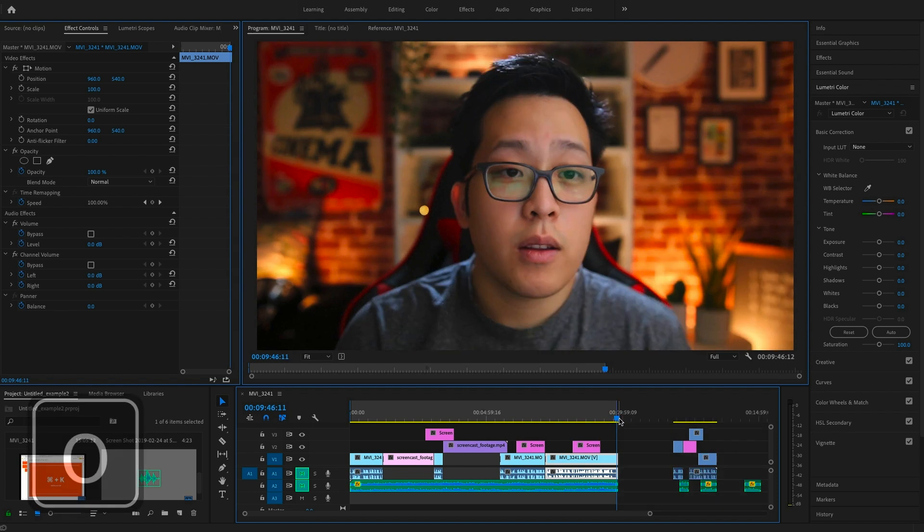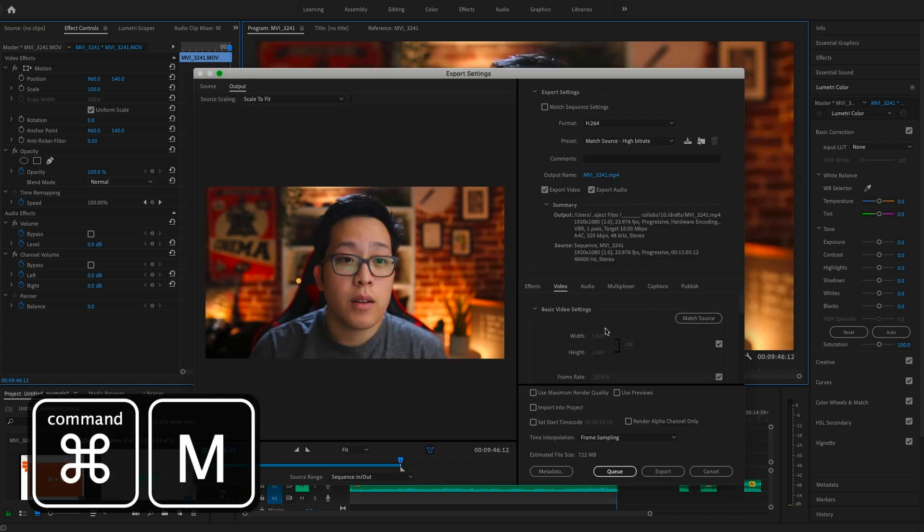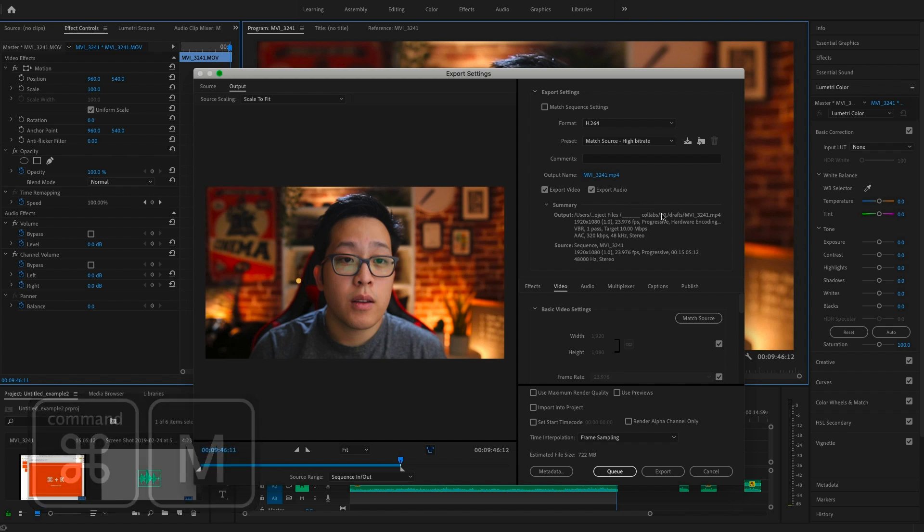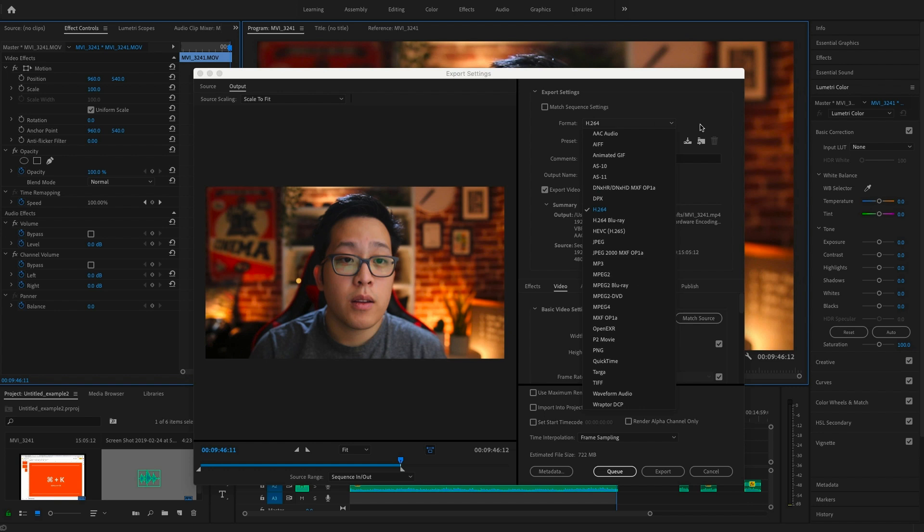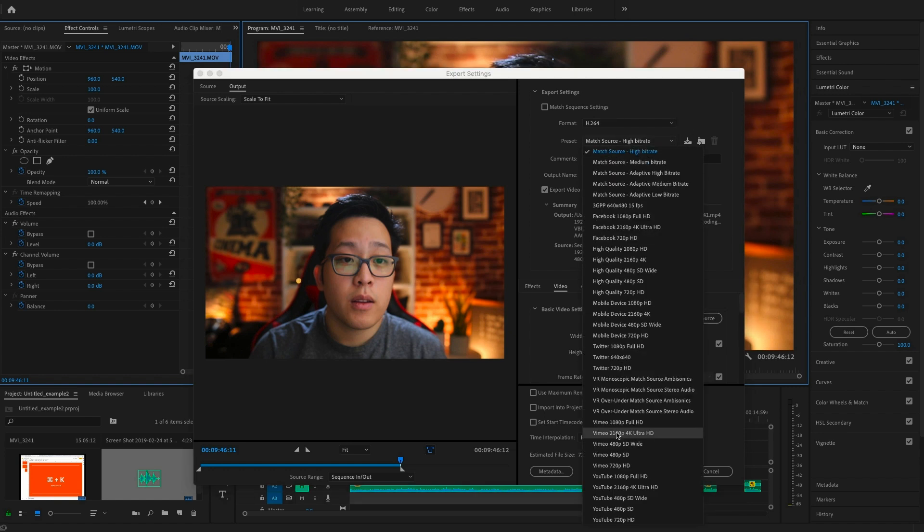Then to export we will hold down command and M and the menu will pop up. If we're uploading to YouTube, under the preset drop-down we can select YouTube 1080p HD and it will give us the best options for exporting.